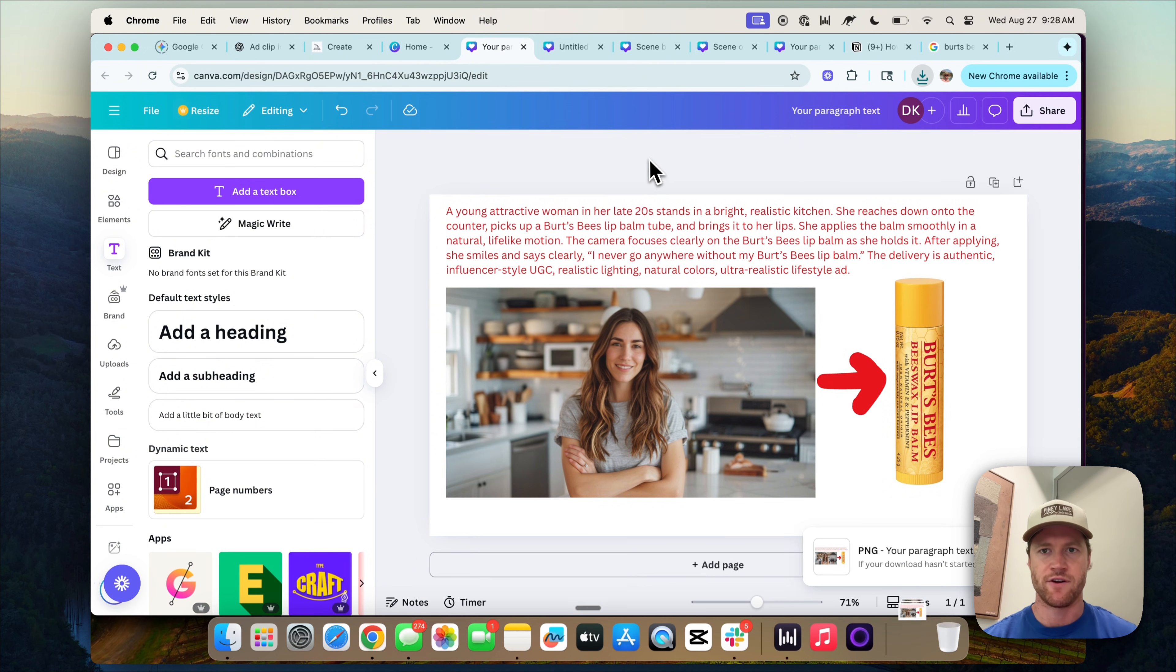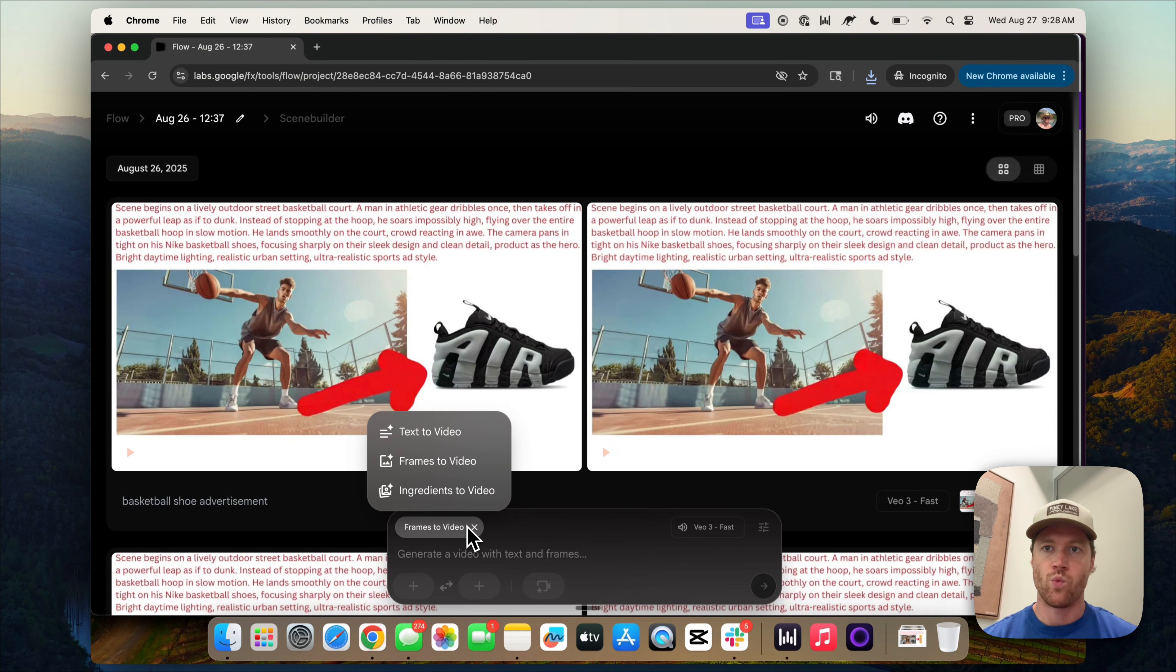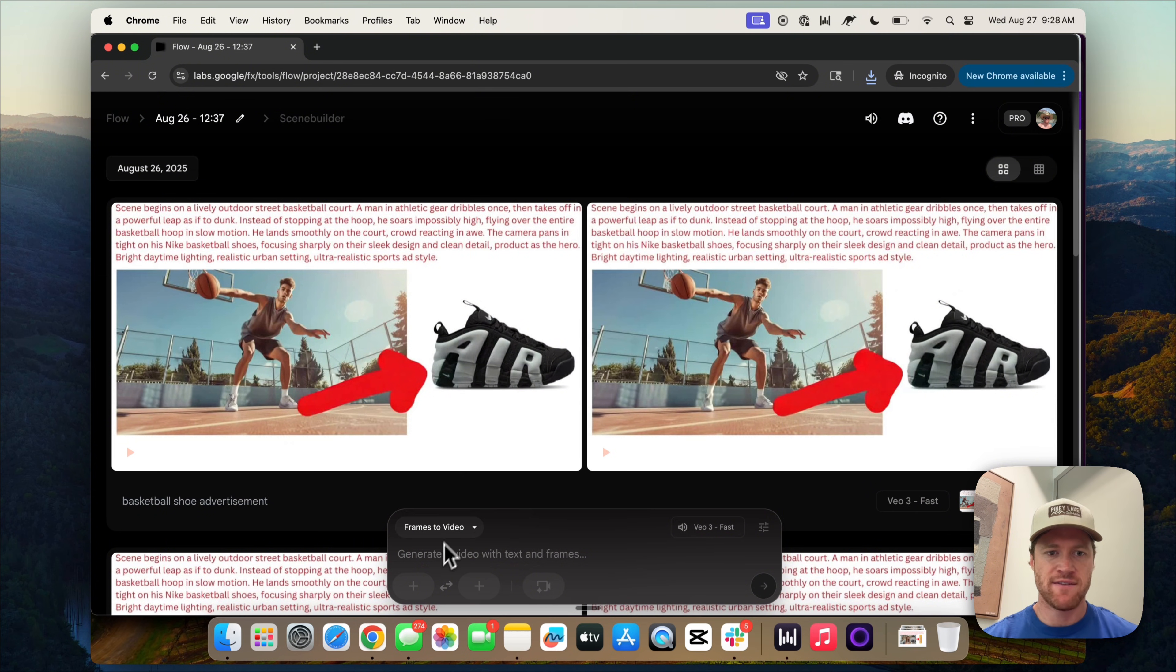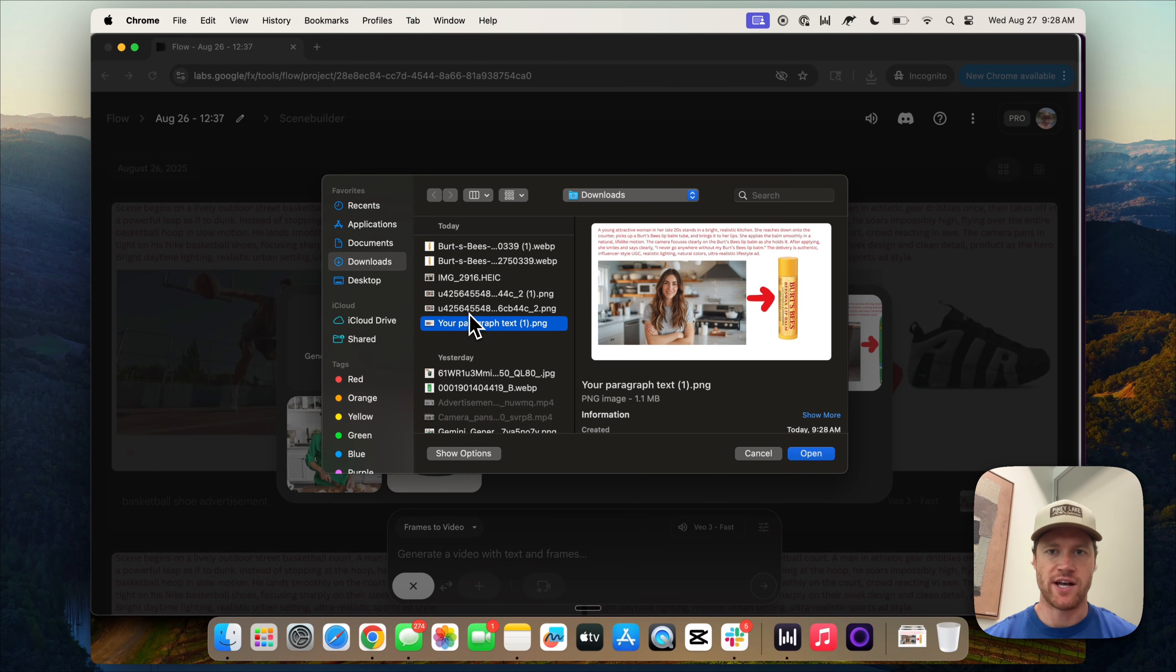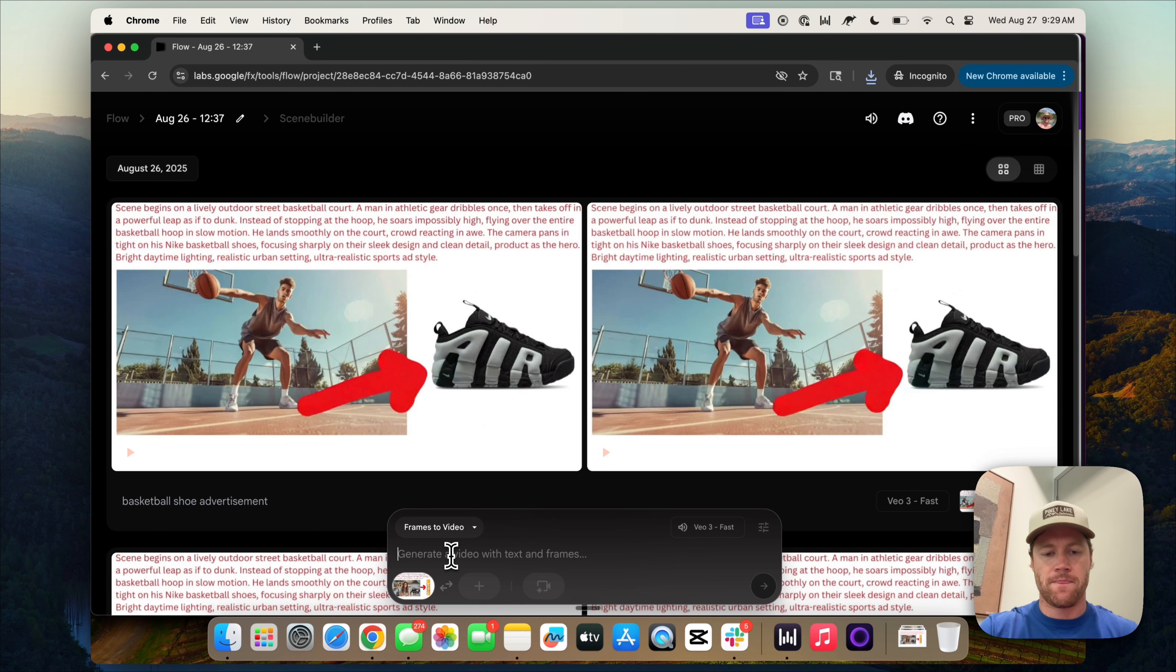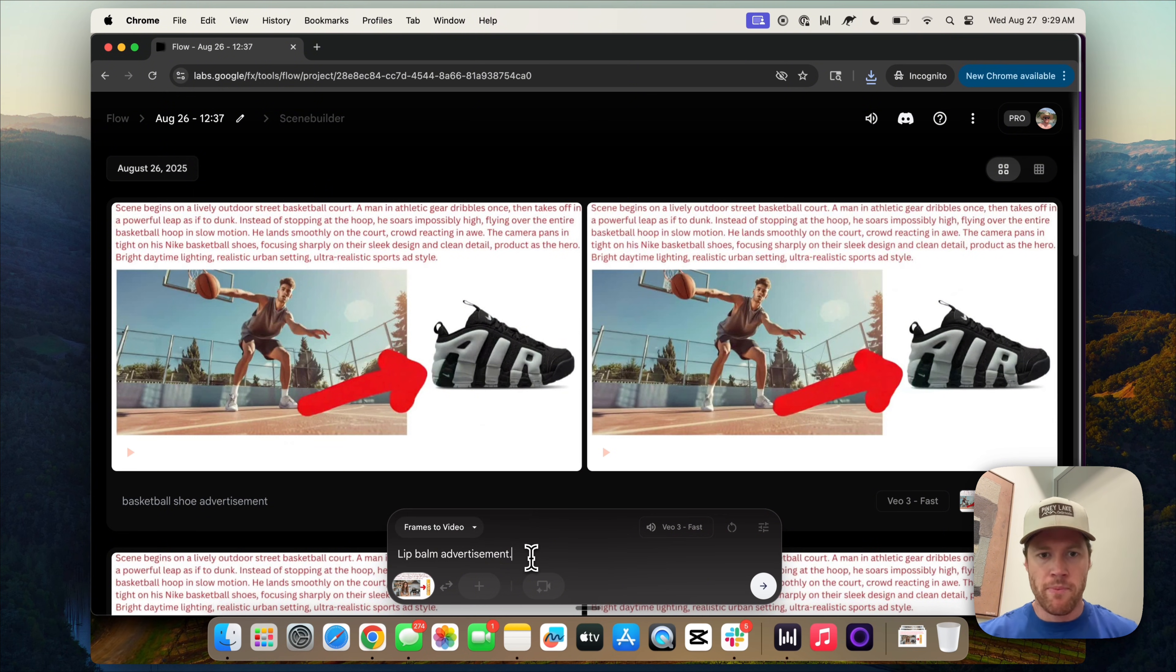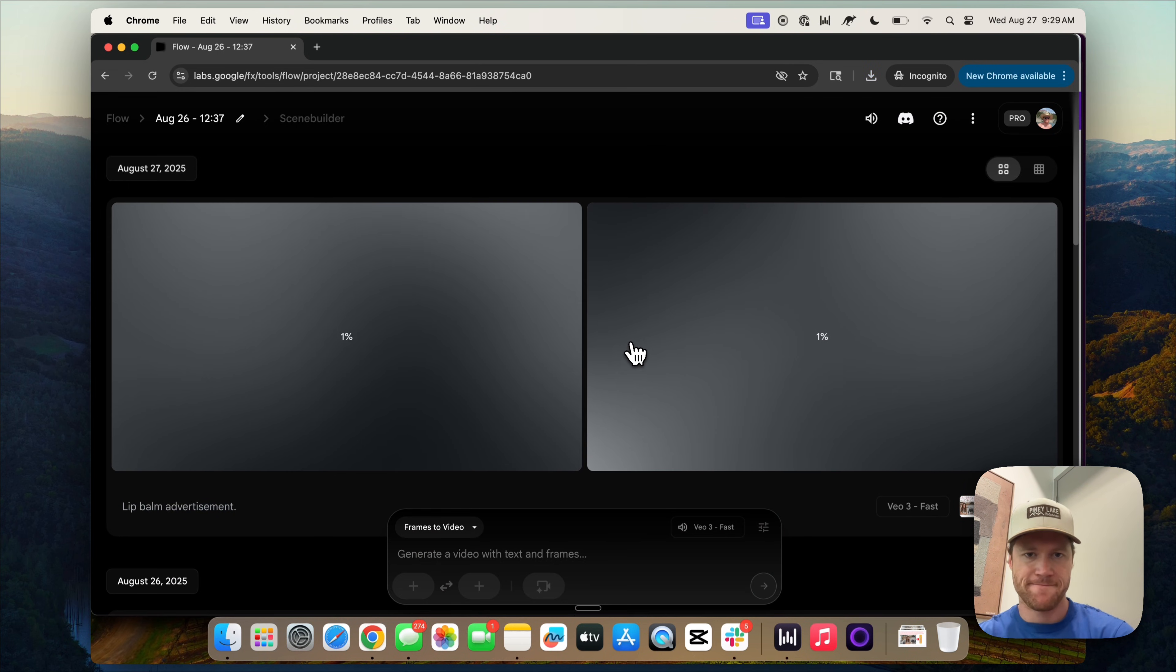Now we're going to switch over to VO3. Here we are in VO. We're in Flow actually, which is how I like to access VO3. There's obviously a lot of different ways you can access the VO3 video generation model. But within Flow, we're going to go to frames to video and we're going to add that canvas that we just generated. So there it is. Let's bring that in. Then we also do need to add text with the frame. So we can just say lip balm advertisement. You can experiment. This is where you could also include the full prompt if you don't want to include it in your canvas, but we'll just keep it succinct. So we're on VO3 fast. And now we're just going to let it do its thing and generate this.